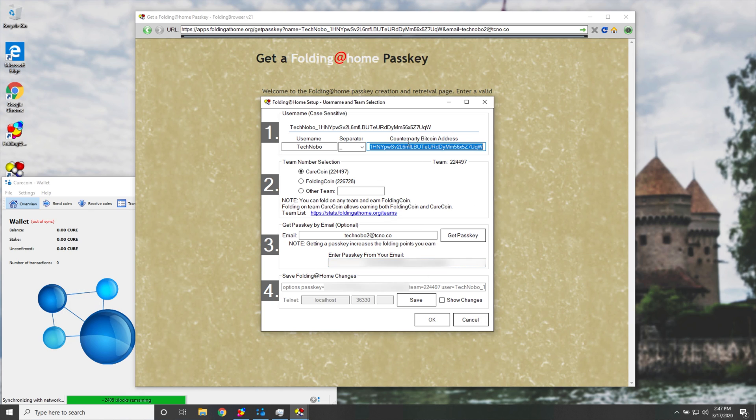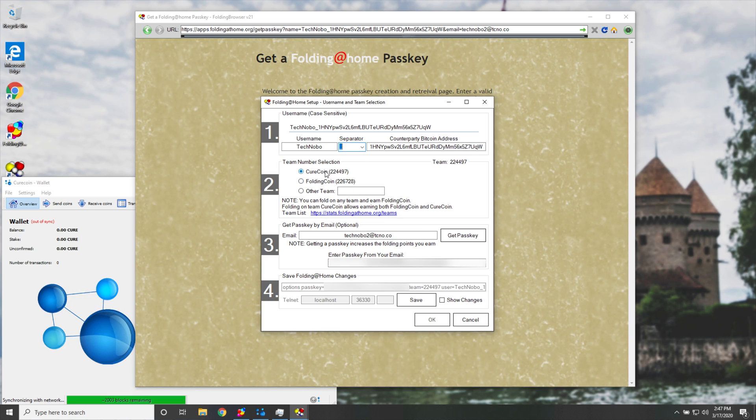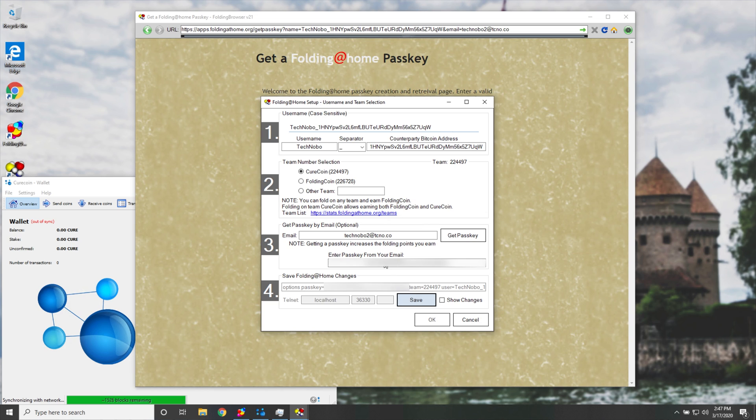Once you've gone ahead and you've filled in everything up to the step, you have a counterparty bitcoin address, which I've gone ahead and entered manually because the servers aren't working currently, you've set up a username, and you've chosen a separator, you've chosen a cryptocurrency down here, you've entered an email, clicked get a passkey, and you've been emailed the passkey, you put it in here, all we need to do is hit the Save button at the bottom over here, and then we'll hit OK.